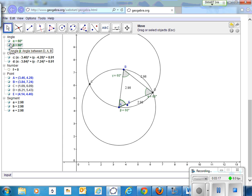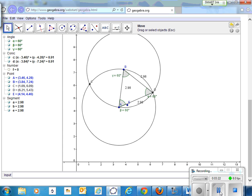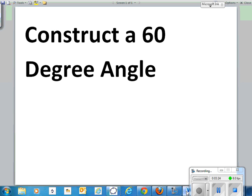So it's an equilateral triangle. All the angles are 60 degrees. That's what we were trying to construct was a 60 degree angle. Whichever one of those we want to use.